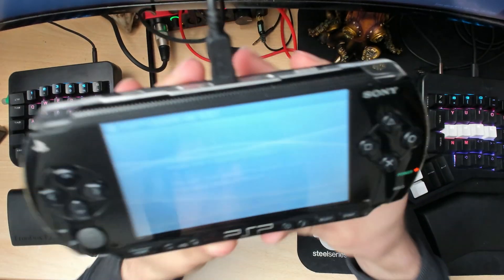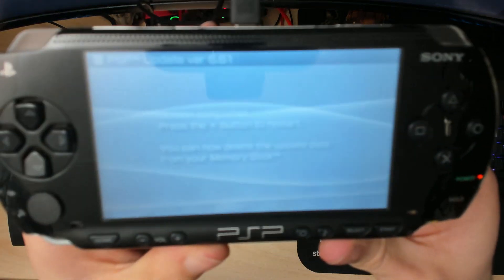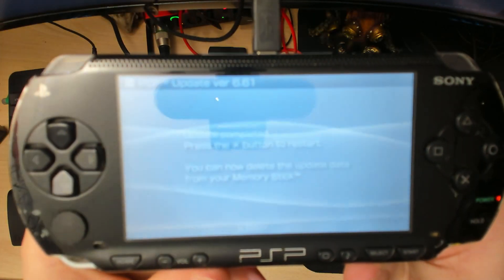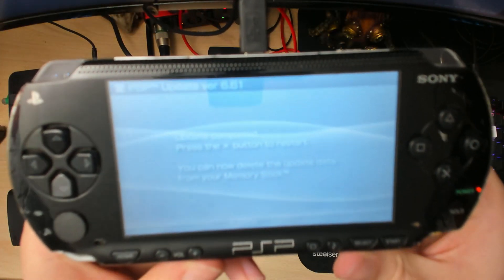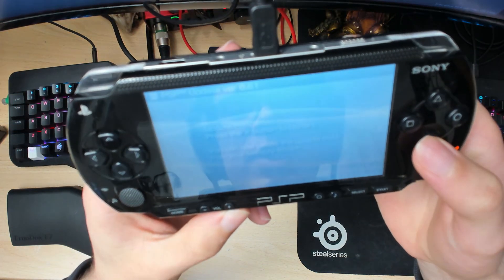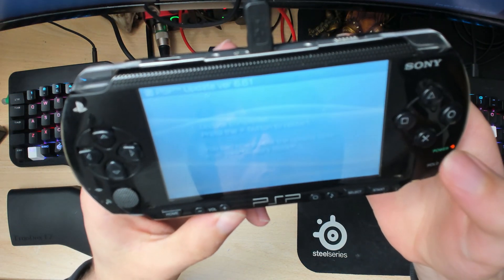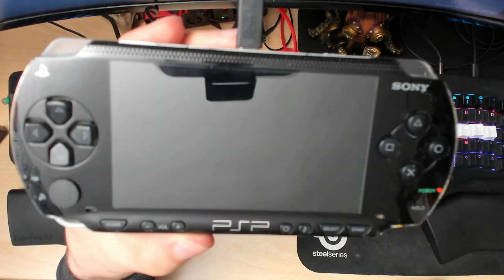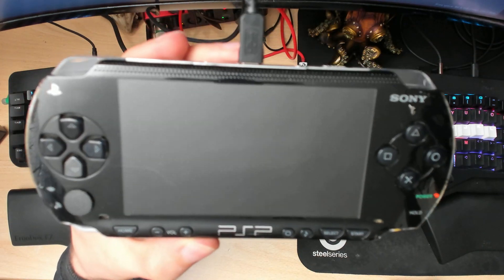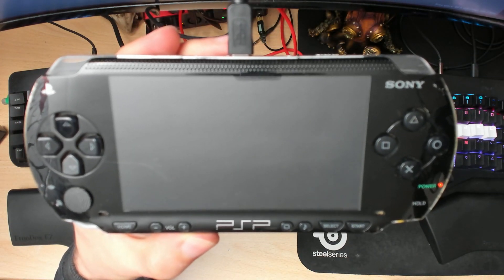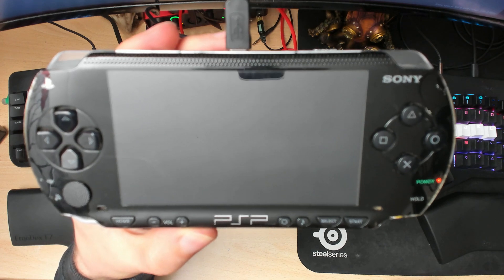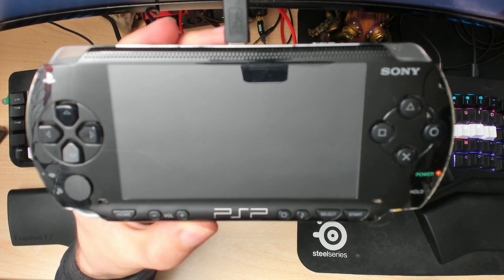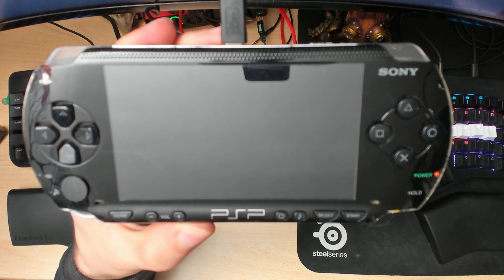After a while, it'll say update is complete. Press the X button to restart. That update took around two to three minutes.